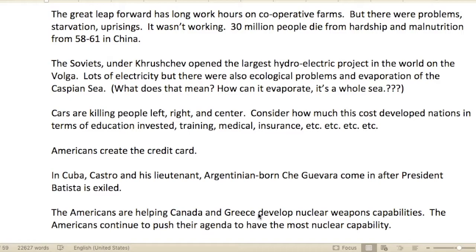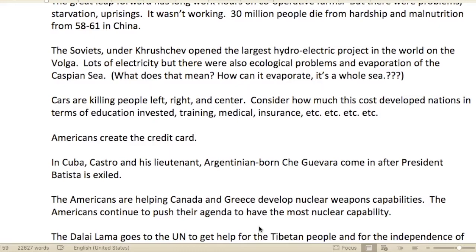The Great Leap Forward had long work hours and cooperative farms — probably no private property. But there were problems: starvations and uprisings. It just didn't seem to be working. Thirty million people died from hardship and malnutrition in China between 1958 and 1961. It does not sound like it was working at all.